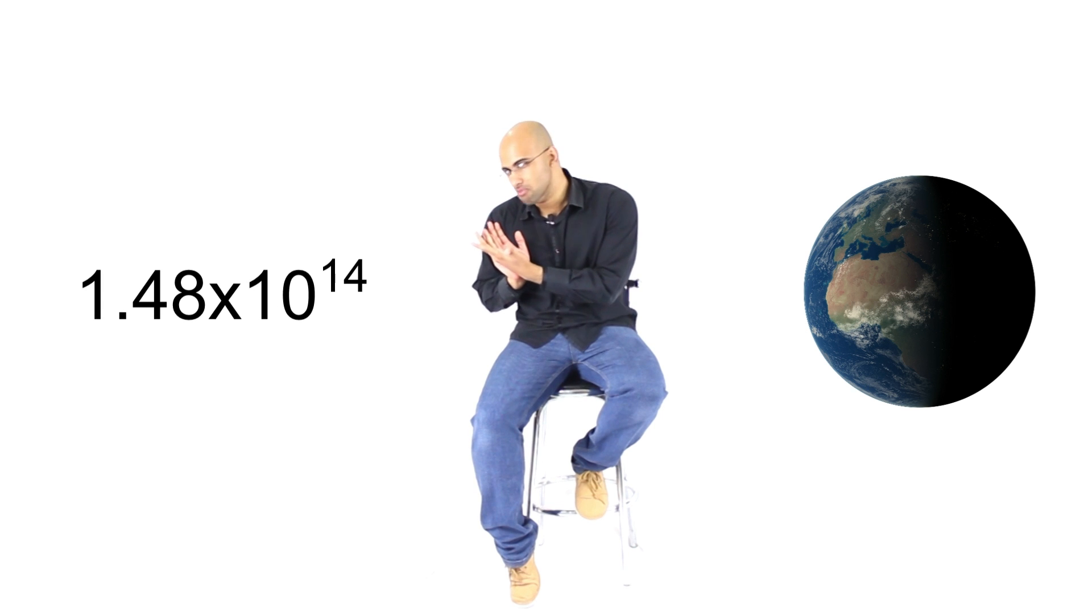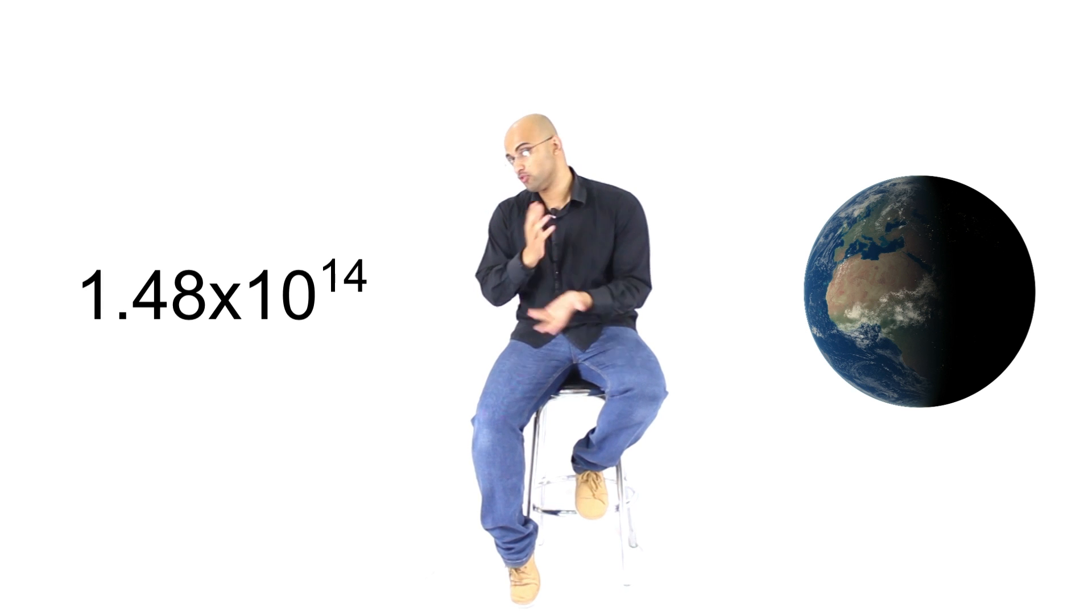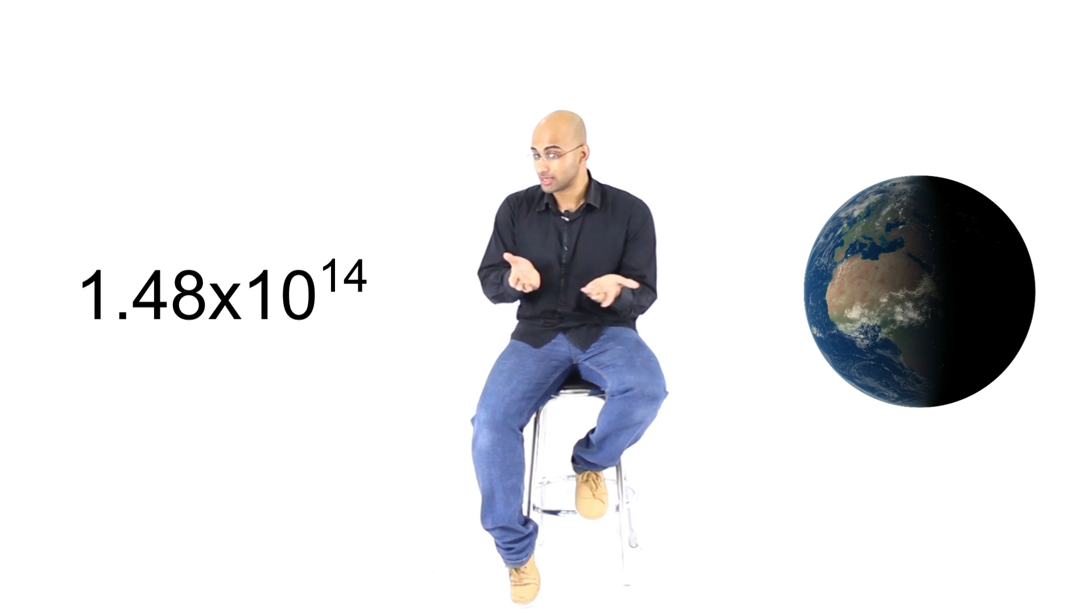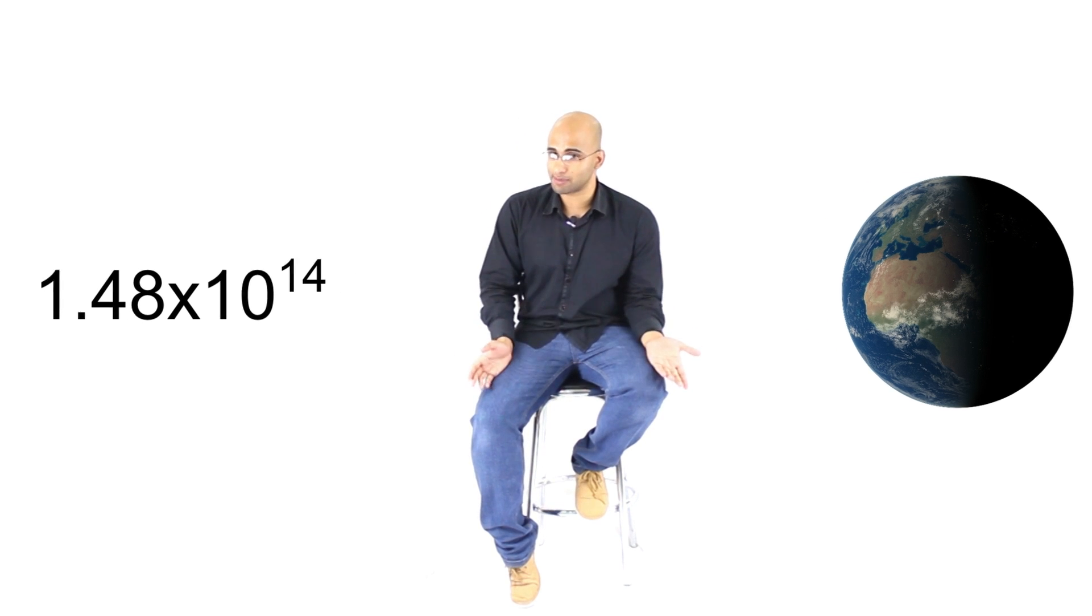If we took every single square meter in Earth's land area, and we put a human in every single one of them, the maximum number of humans you can accommodate is about that much. Now, some of you might be saying, well, we can build skyscrapers. You still have the problem. Eventually, you will hit a limit.